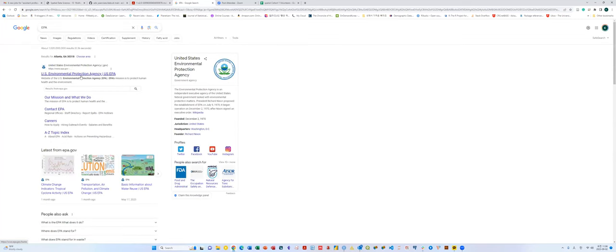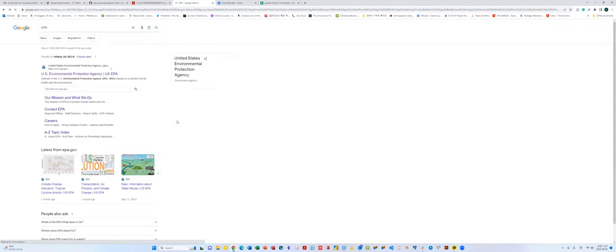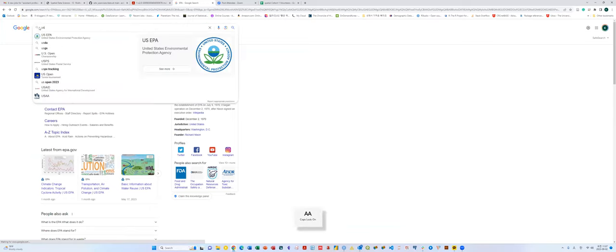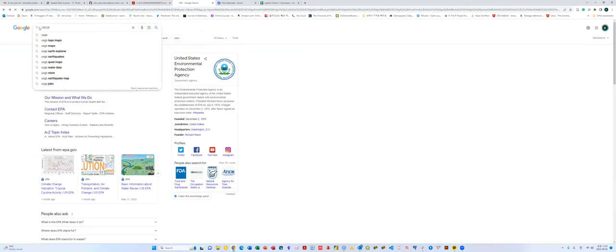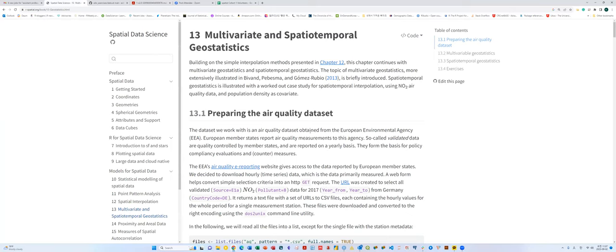In the US, they have their own data portal — the United States Environmental Protection Agency, US EPA — and they also have a lot of different kinds of datasets. Also, in the case of the US, when you go to USGS — the United States Geological Survey — they also provide a lot of raster images or GIS datasets about air quality or other datasets like earthquake data. But in the case of Europe, the authors use the air quality dataset obtained from the European Environmental Agency.